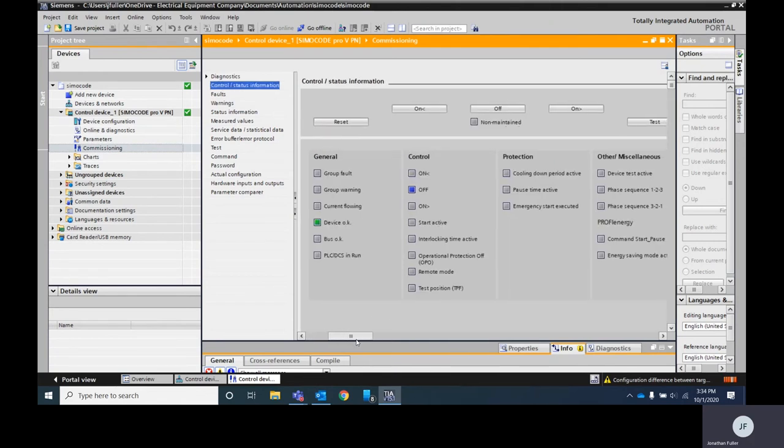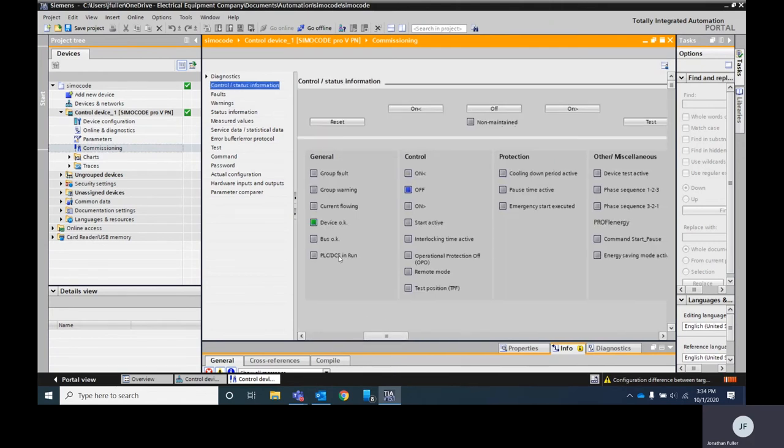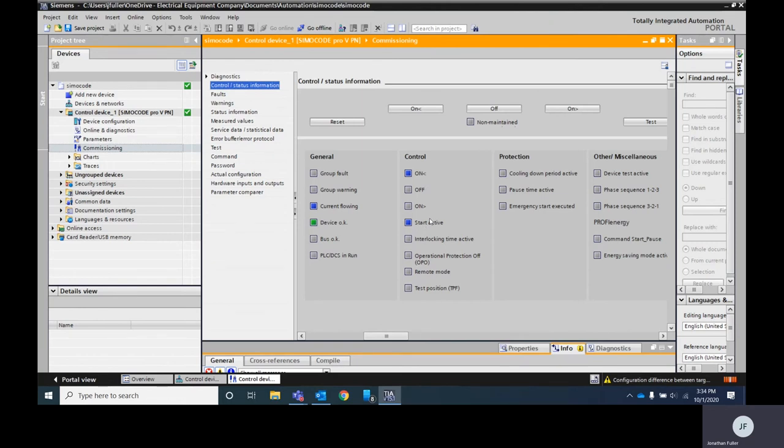You'll also see here I've got a general device OK off right now. If I were to hit a button on my demo stand start my motor spinning you'll see now I've got a current flowing, I'm on, I'm active. If I hit the other way you see I've got interlock active and then I'm now going again with the current flowing on and start active.